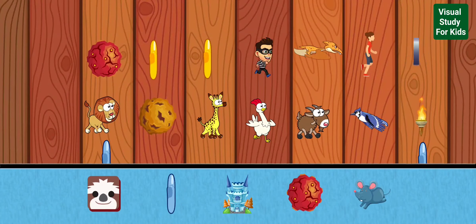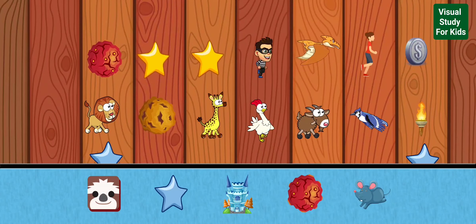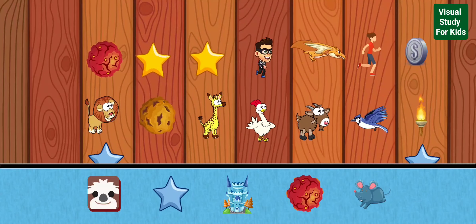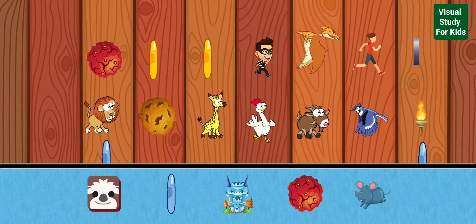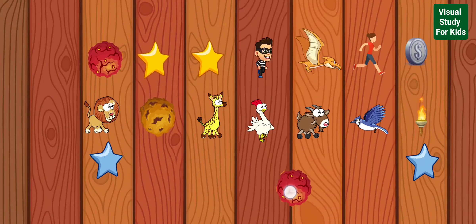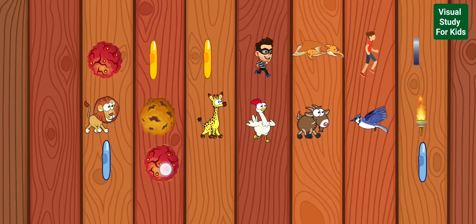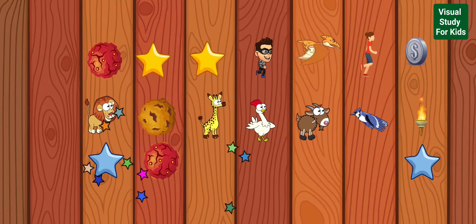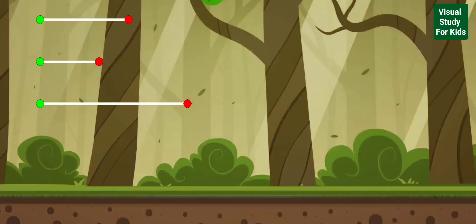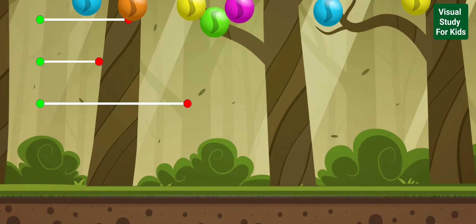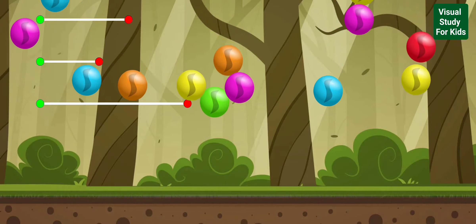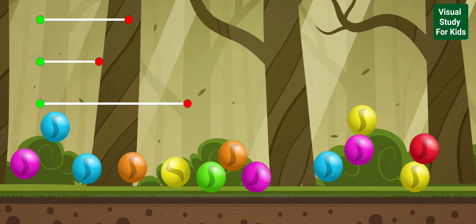Pick a new sticker. Drag the marbles and place them on the lines.